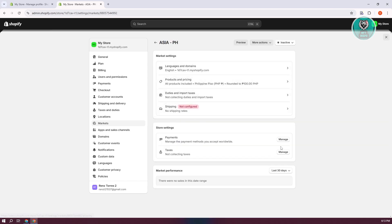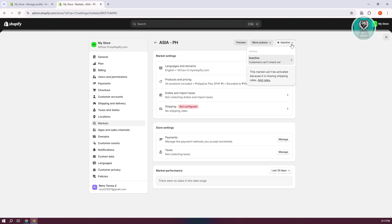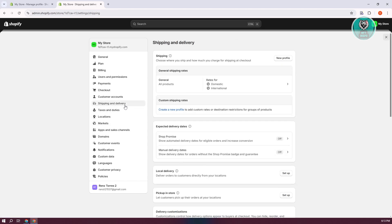What we need to do next is go to your store settings and adjust your payments and taxes if needed. At the top right, you'll see it says Inactive — click on it. You'll see that this market can be activated but it's missing the shipping rates. Let's click Add Rates, which will redirect us to Shipping and Delivery.